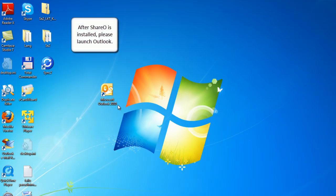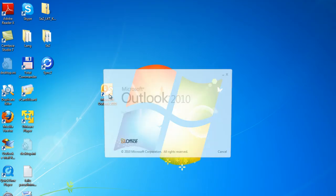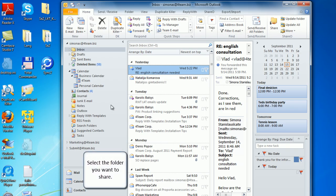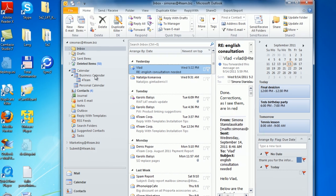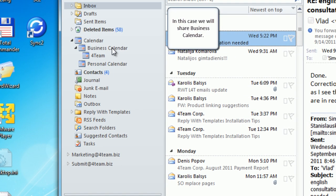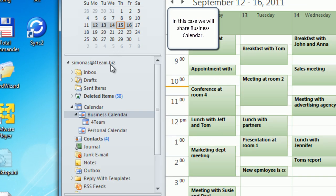After ShareO is installed, please launch Outlook. Select the folder you want to share. In this case we will share business calendar.